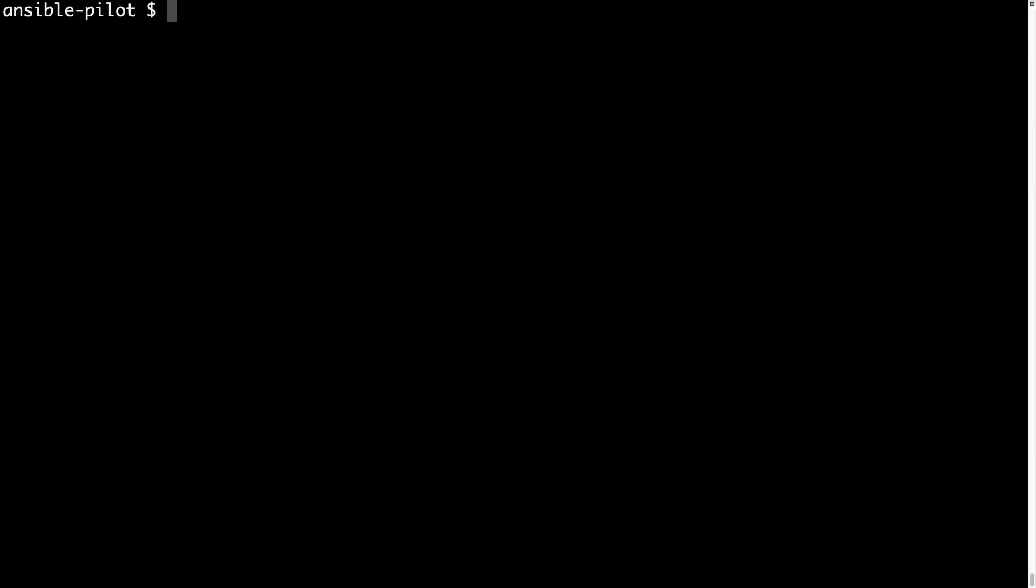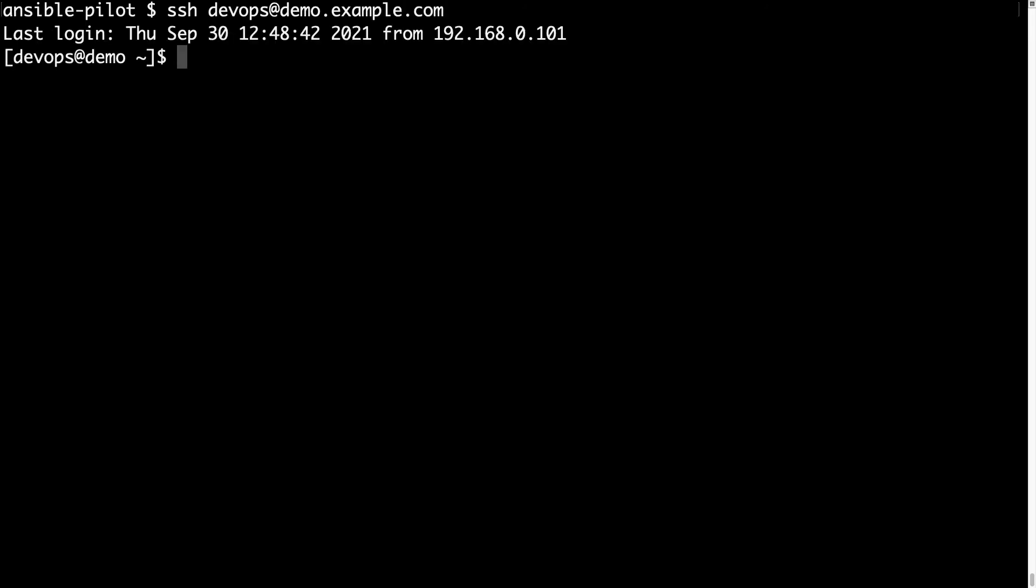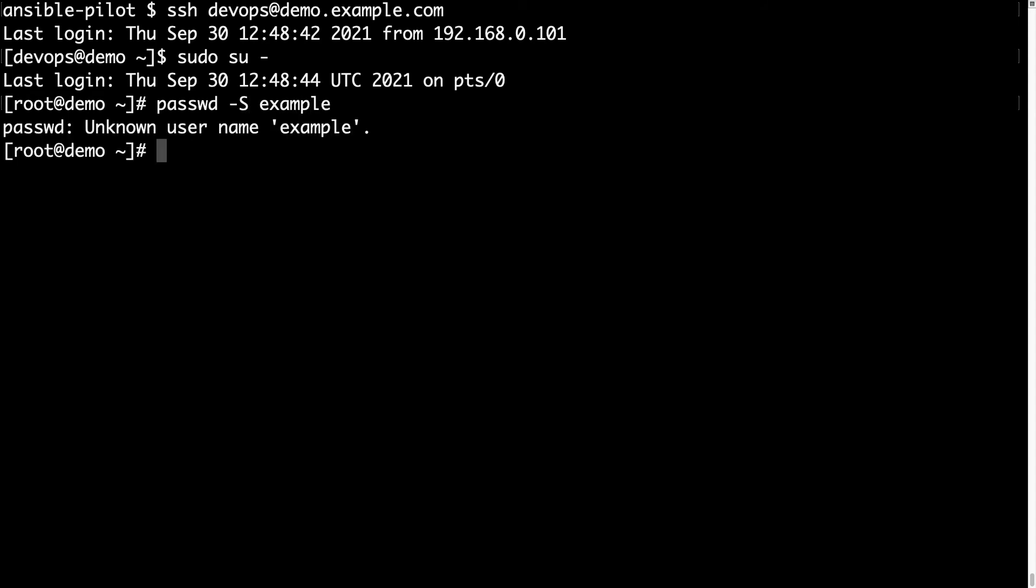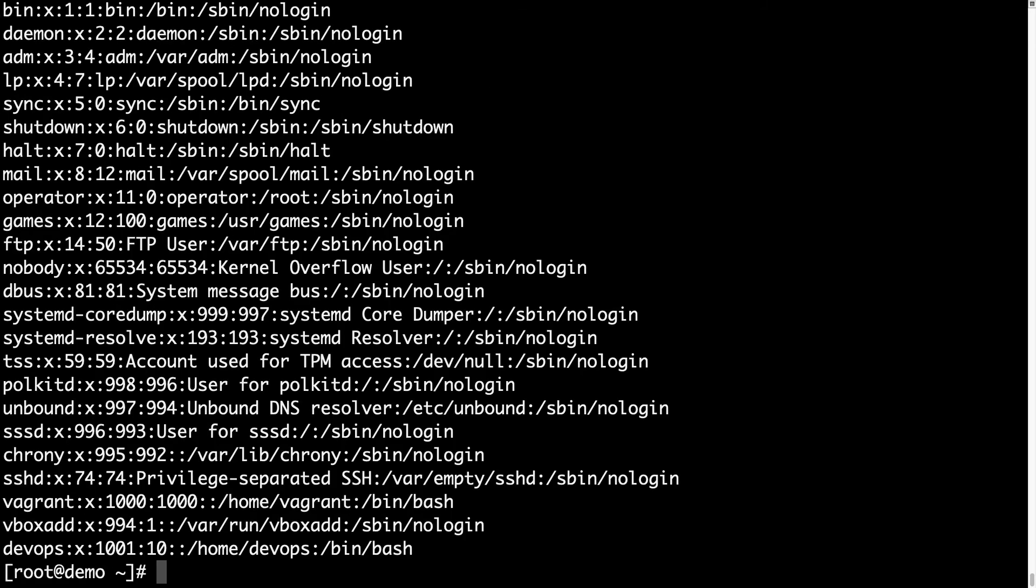Welcome to my console. First of all, let me connect to the target machine. In my case, I'm using SSH devops@demo.example.com. Then I need to switch to root account because it's the only one having user privileges, so sudo su. Let me verify the user that we are going to create. Example does not exist on the target machine. Let me take a look at the passwd file - it is not present.